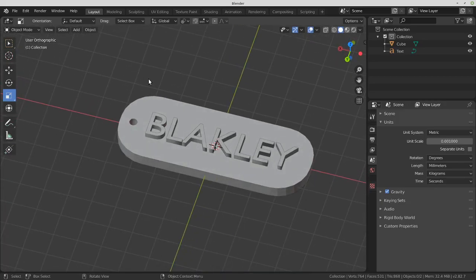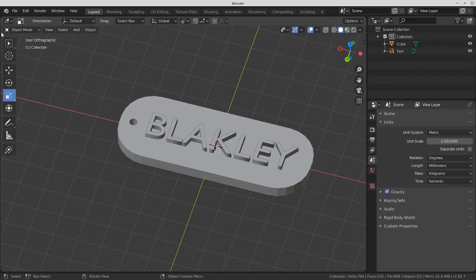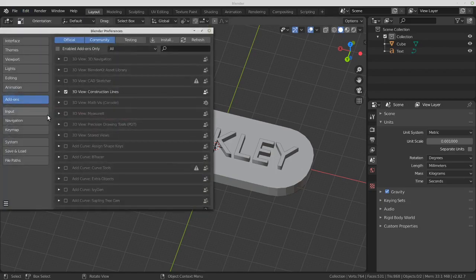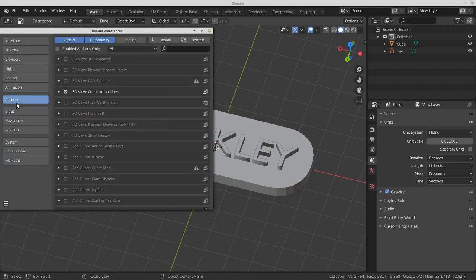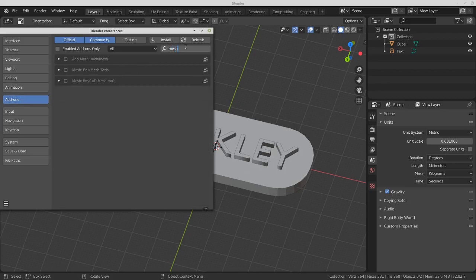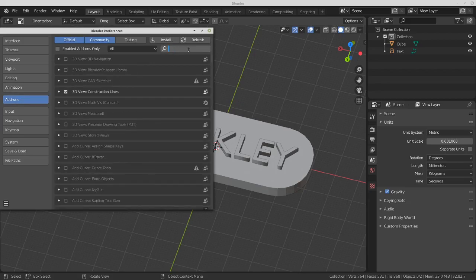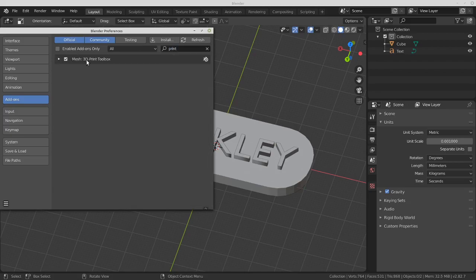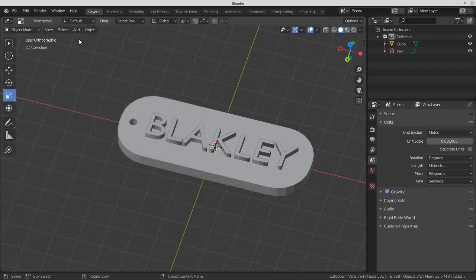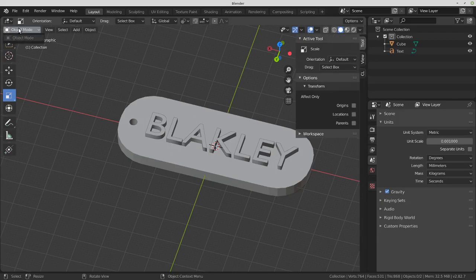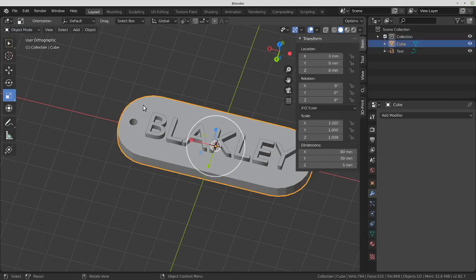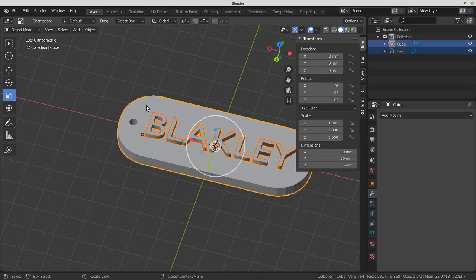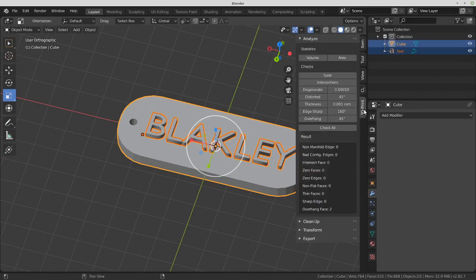Let's export this for 3D printing. Edit, Preferences, Add-ons. Search for mesh, print. It'll look like this. Mesh 3D Print Toolbox. Just check it and close it. Then go to the arrow right here, press N. Just click on this and it shows up when you click on stuff. Press A for all. 3D Print, Check all.